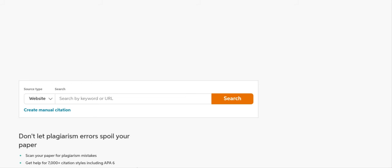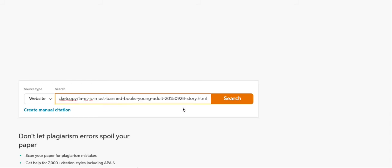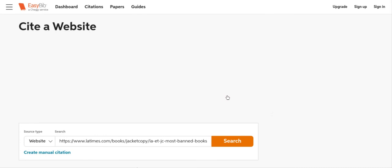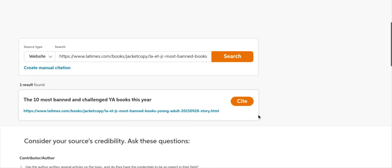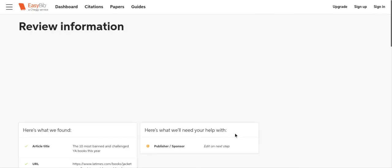We're going to paste that URL in and see what comes up. Notice all we have to do now is click the cite button. Scroll down, they found it. We're going to click the cite button.